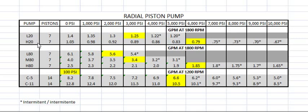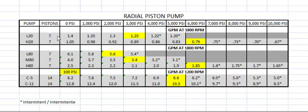It has a maximum flow of 0.79 GPM. What's interesting about this is that this is a fixed displacement piston pump. This specific series has seven pistons over here, and what you can do is you can unplug one of the pistons and it delivers a little bit less flow.